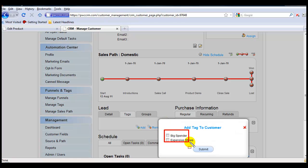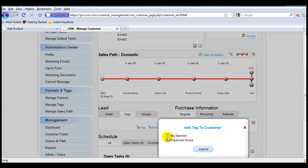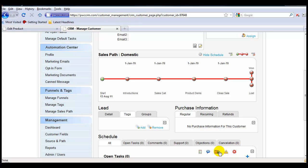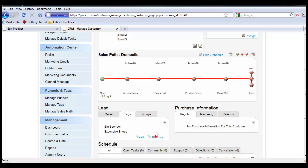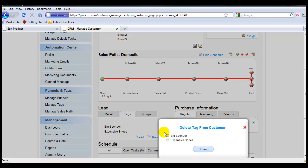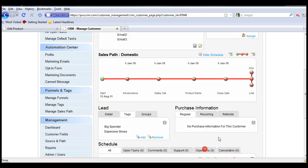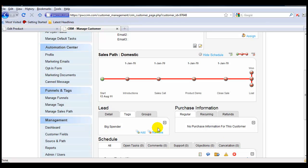Now we'll just click off the tags that we'd like to add to this specific customer. You can see the tags that are associated with this customer. If you want to remove any tags, you can always do so in the same way — we'll just get rid of Expensive Shoes. And that's how you can update and tag a single person within your CRM.